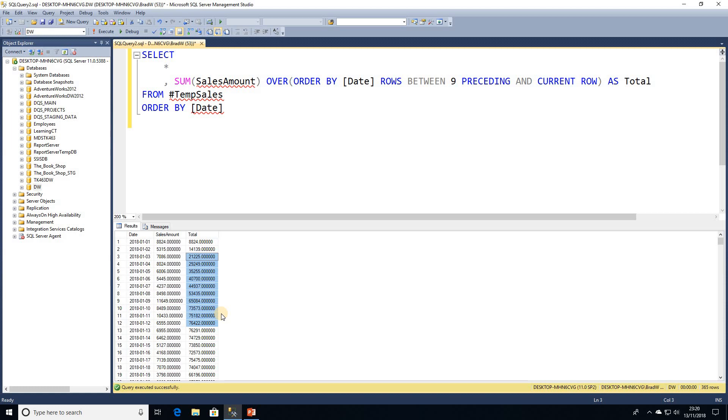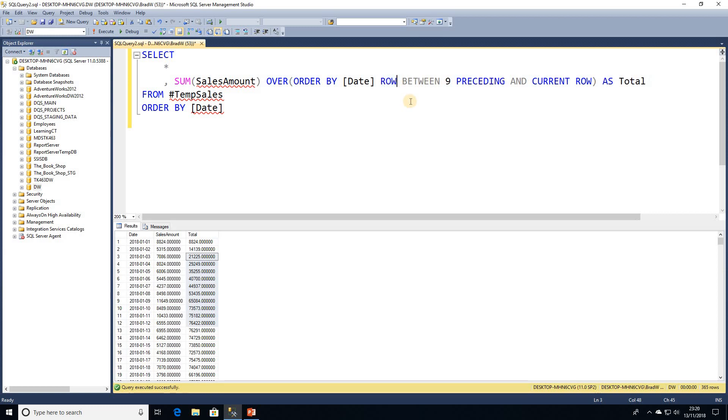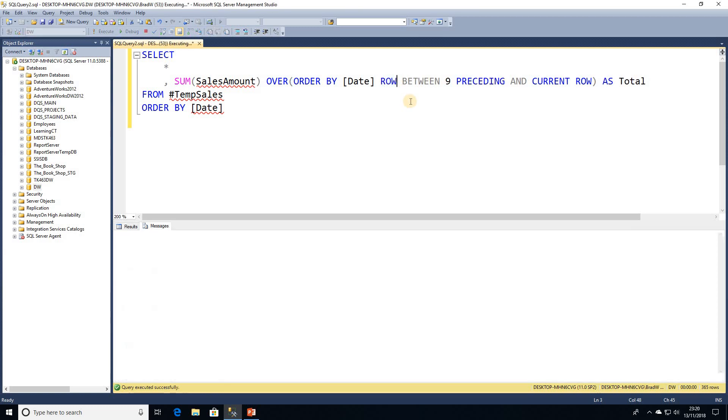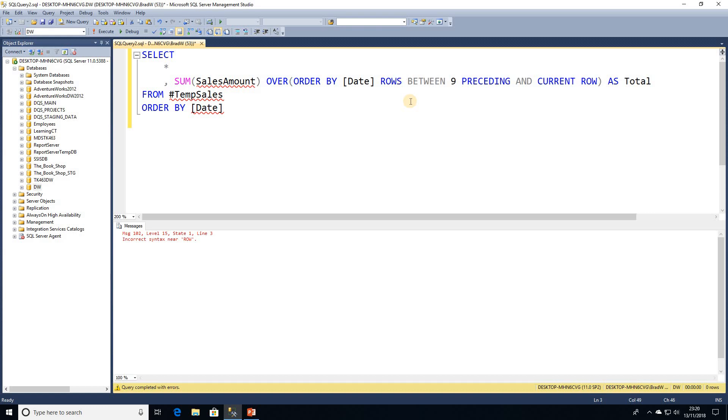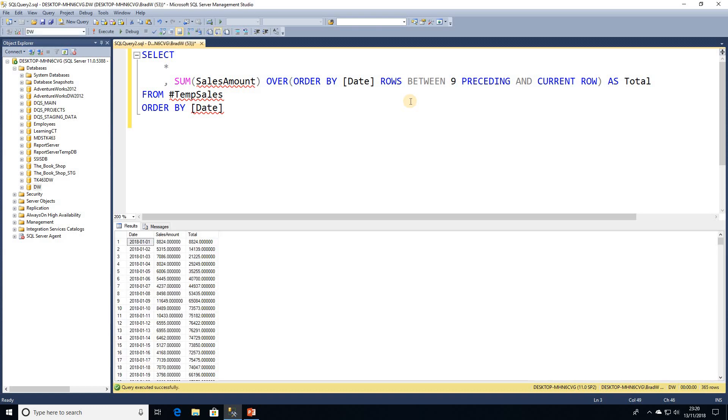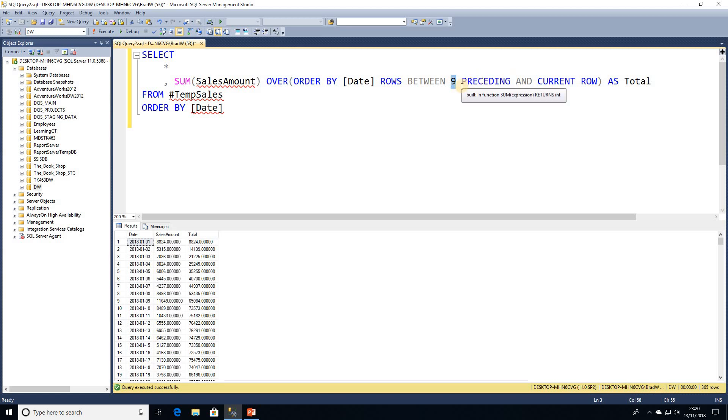So the syntax for that is after the ORDER BY we define our column and then we have ROWS BETWEEN an amount PRECEDING. If it's unbounded it will just be a running total and the CURRENT ROW. Then we're going to move on to let's say what if we wanted to look at rows in the future.